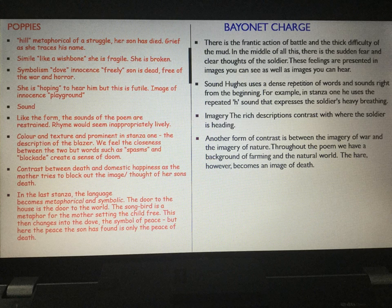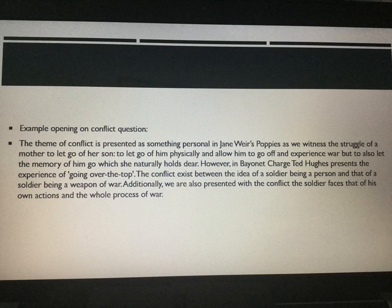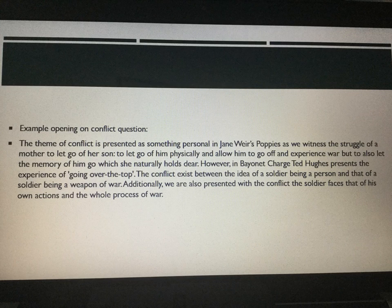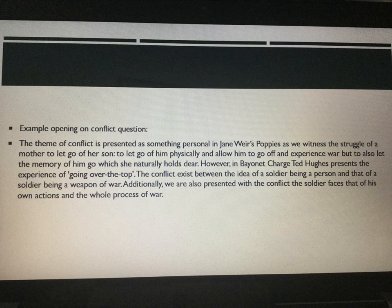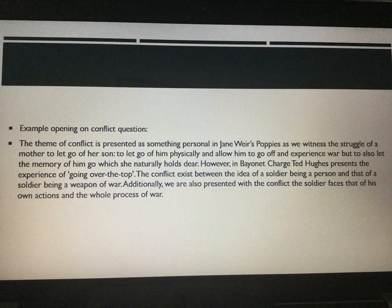I'm now going to show you what an example opening paragraph and an example paragraph on structure might look like. If we imagine the question is on conflict, we might write: 'The theme of conflict is presented as something personal in Jane Weir's Poppies, as we witness the struggle of a mother to let go of her son — to let go of him physically and allow him to go off and experience war, but also to let the memory of him go, which she naturally holds dear. However, in Bayonet Charge, Ted Hughes presents the experience of going over the top. The conflict exists between the idea of a soldier being a person and that of a soldier being a weapon of war. Additionally, we are also presented with the conflict the soldier faces — that of his own actions and the whole process of war.'